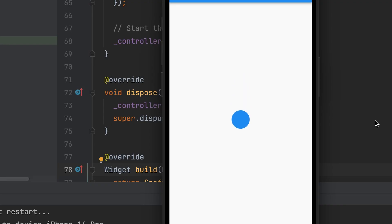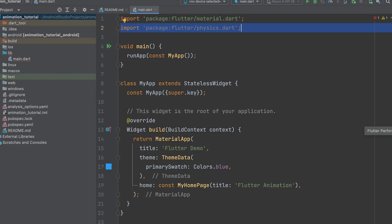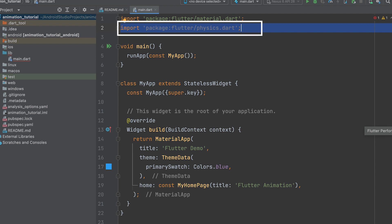To start with a physics-based animation example, let's create a falling object simulation. Create a new project and import physics.dart.